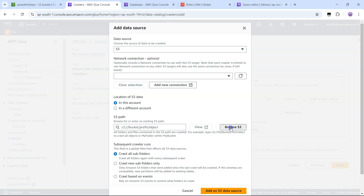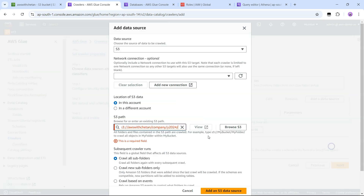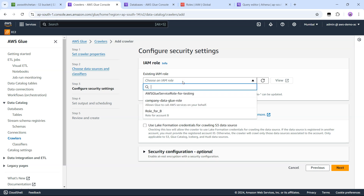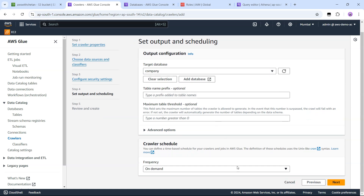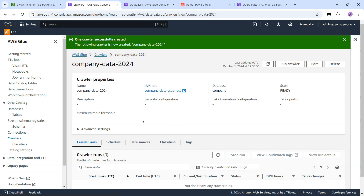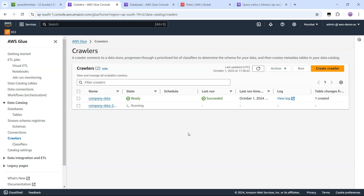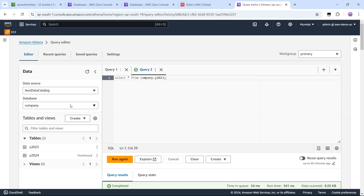Most of the settings are the same as before. Let's select the S3 bucket and this time select the 2024 folder, add the data source, choose the existing IAM role, say next, and select the existing 'company' database. Let's create the crawler and run it. The crawler has finished, and if we go to the databases and the company database, we can see there are now two tables. Going to Athena and refreshing, we should also see two tables — and yes we do.